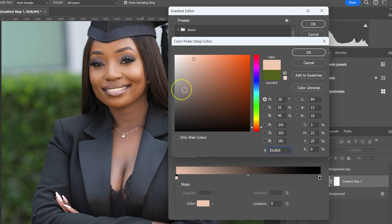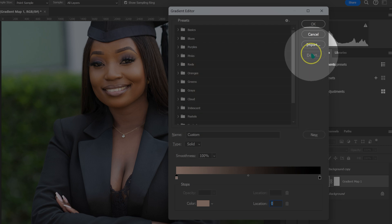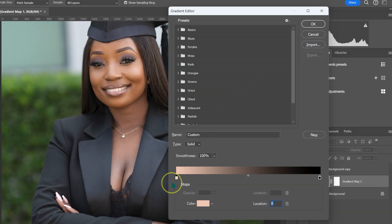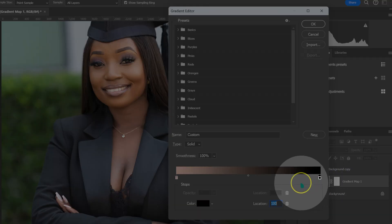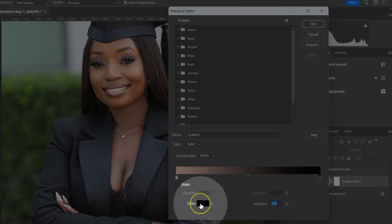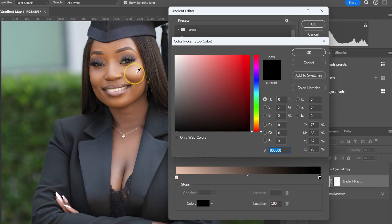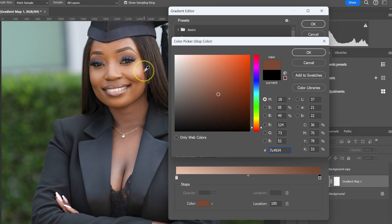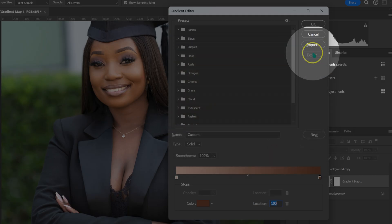So this skin tone color is loaded in the color picker here. I'm just going to click OK. From here, I'm going to go on the dark part of my model's skin tones. I'll left click on this icon, make sure the location is at 100, and then click on the color to sample the dark color of my model's skin tone.